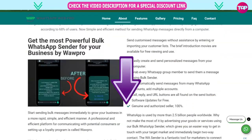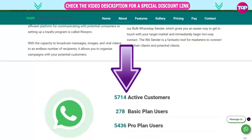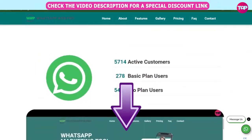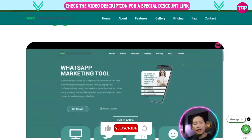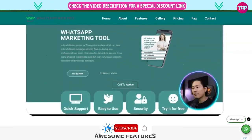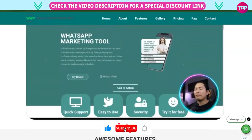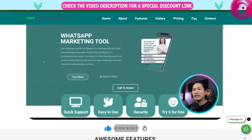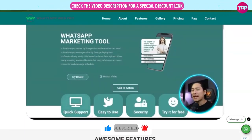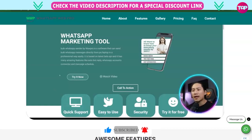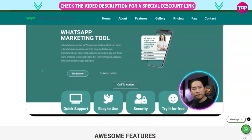Get involved right now with the link. Thank you so much. Would you kindly do me a massive favor? Please hit the like button, subscribe to our channel, and click the bell icon for notifications. I'll see you next time.